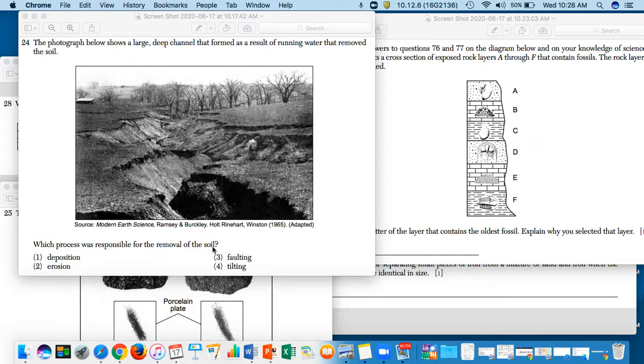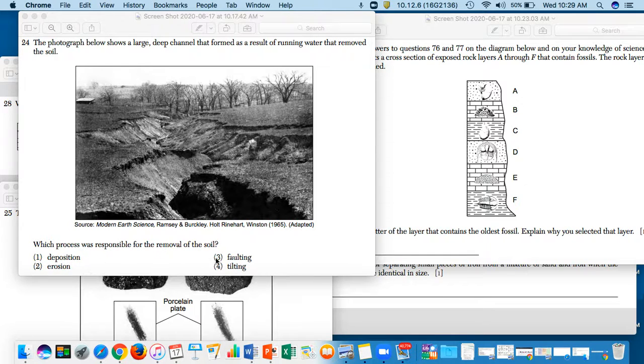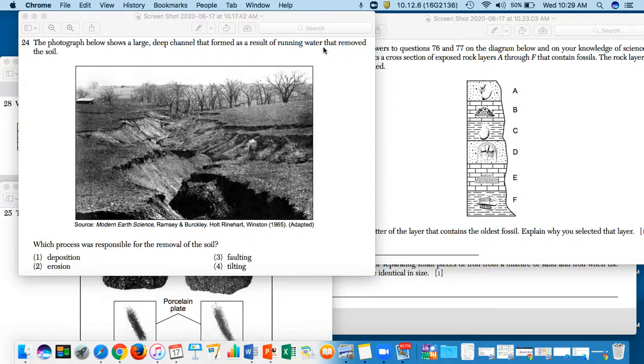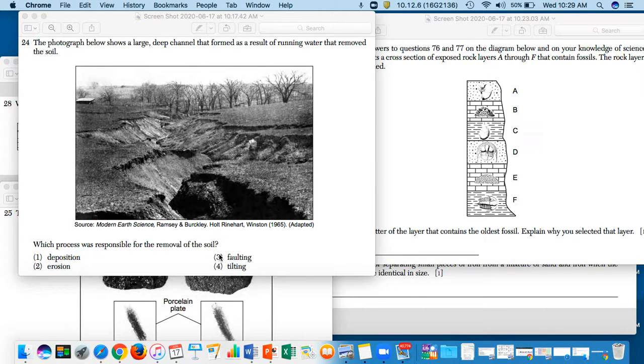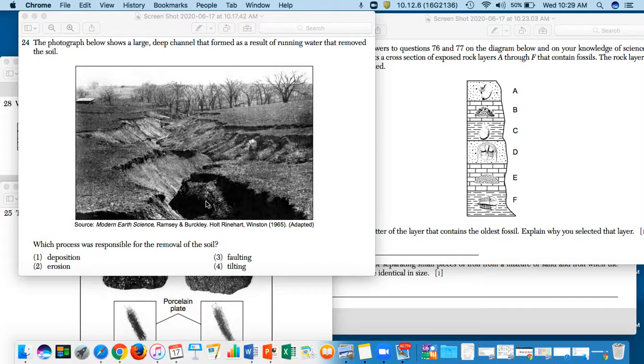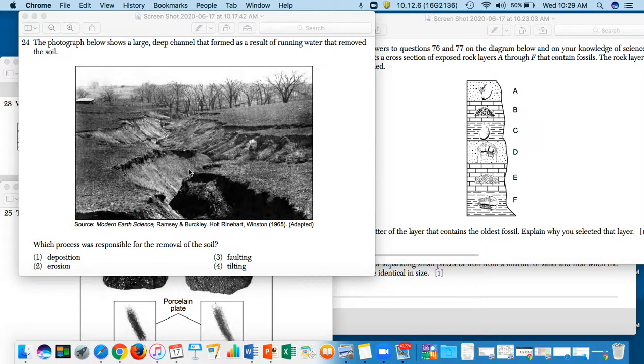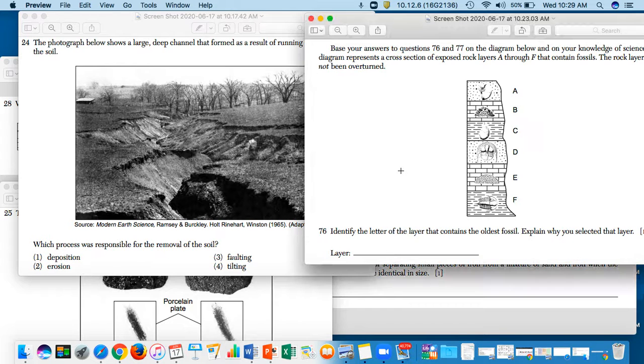So here you have deposition, erosion, faulting, and tilting. A keyword in this sentence is water. It looks like water passed through this. So if this says that water passed through it, then that kind of shows you, even though this looks like something else happened, the keyword is water. So I want you now to use the word water to figure out which process might have occurred that led to this transformation of this rock or soil. Okay, let's jump into the next question.